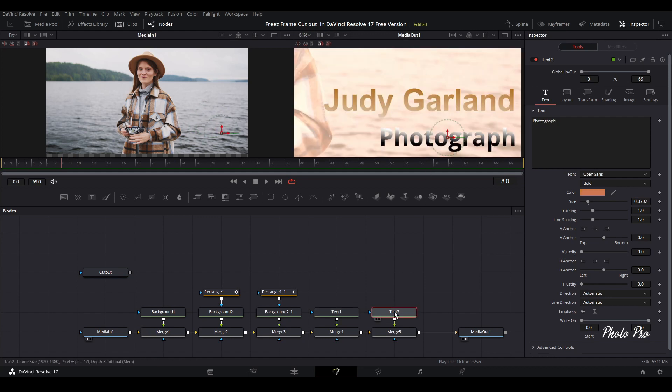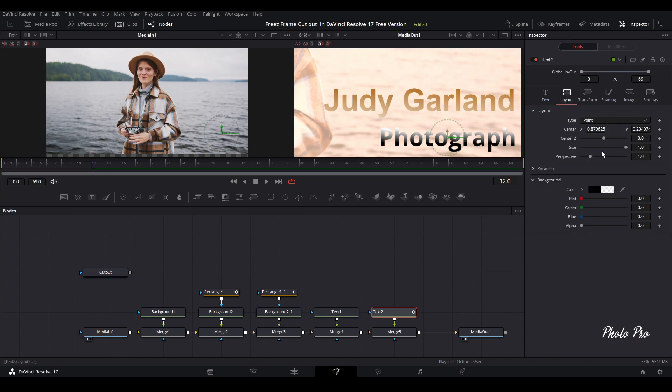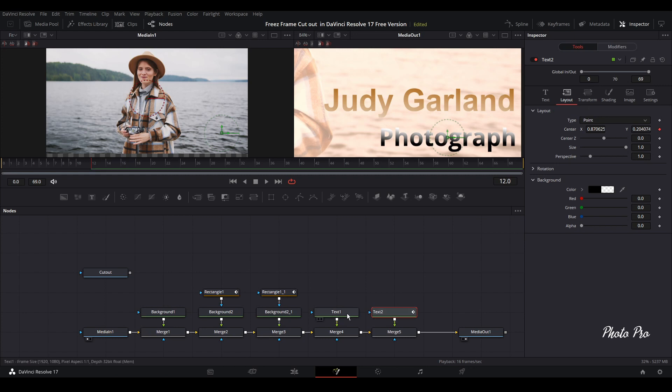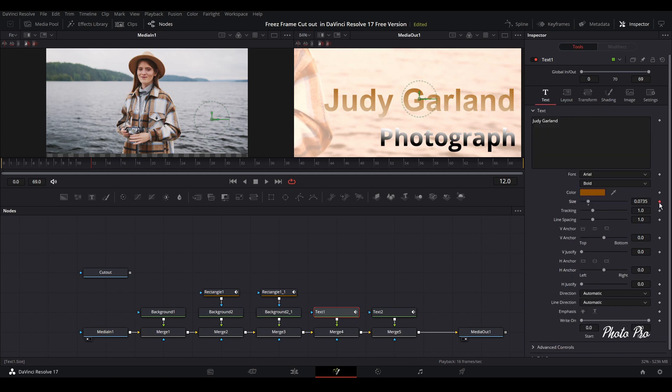And let's keyframe this one. So let's go to frame 12. And we're going to keyframe size, tracking, and of course center. So let's go to text text note number one, keyframe size and tracking.